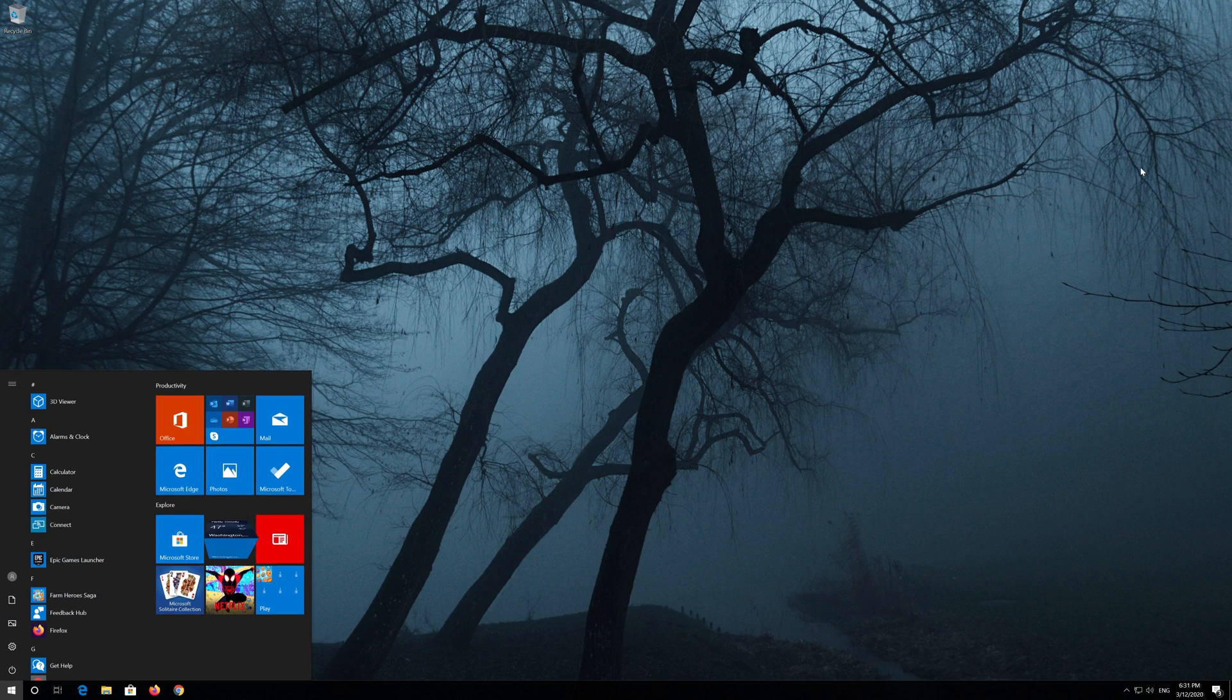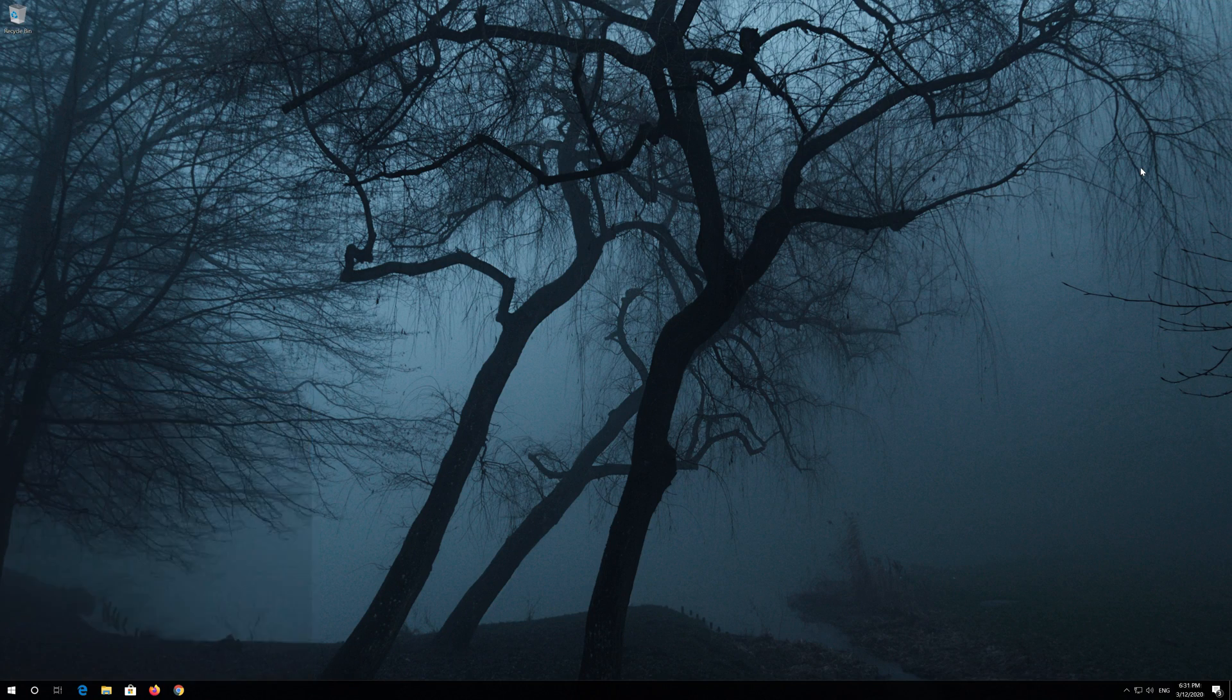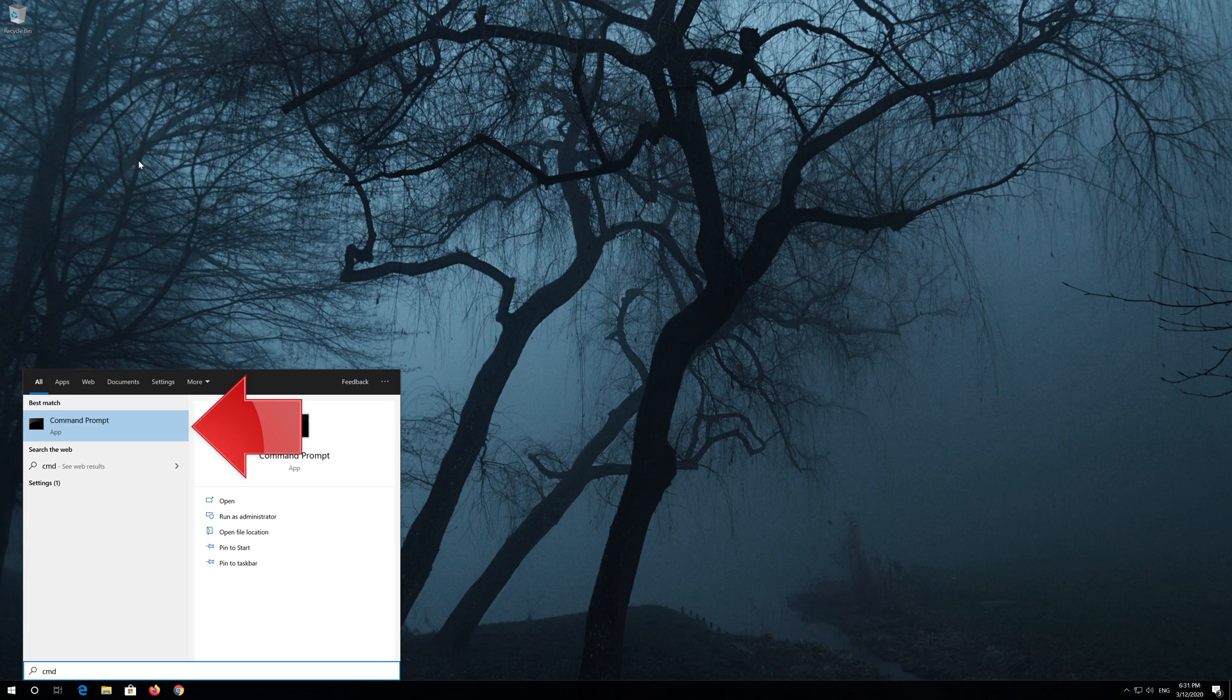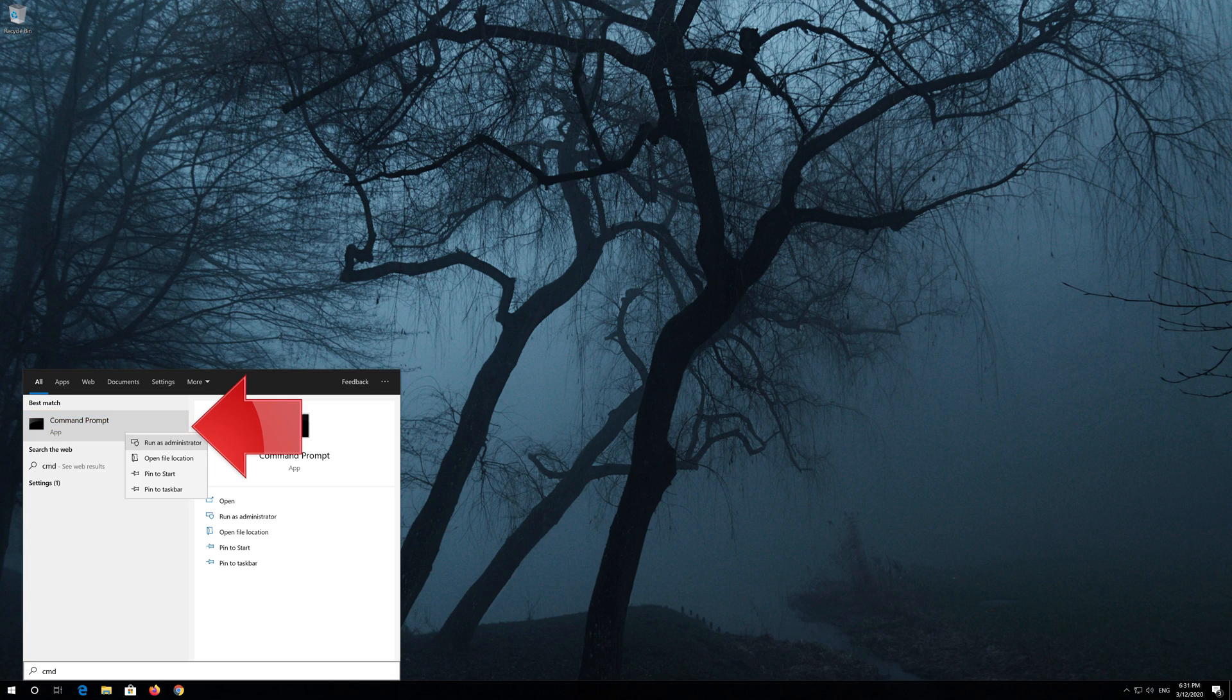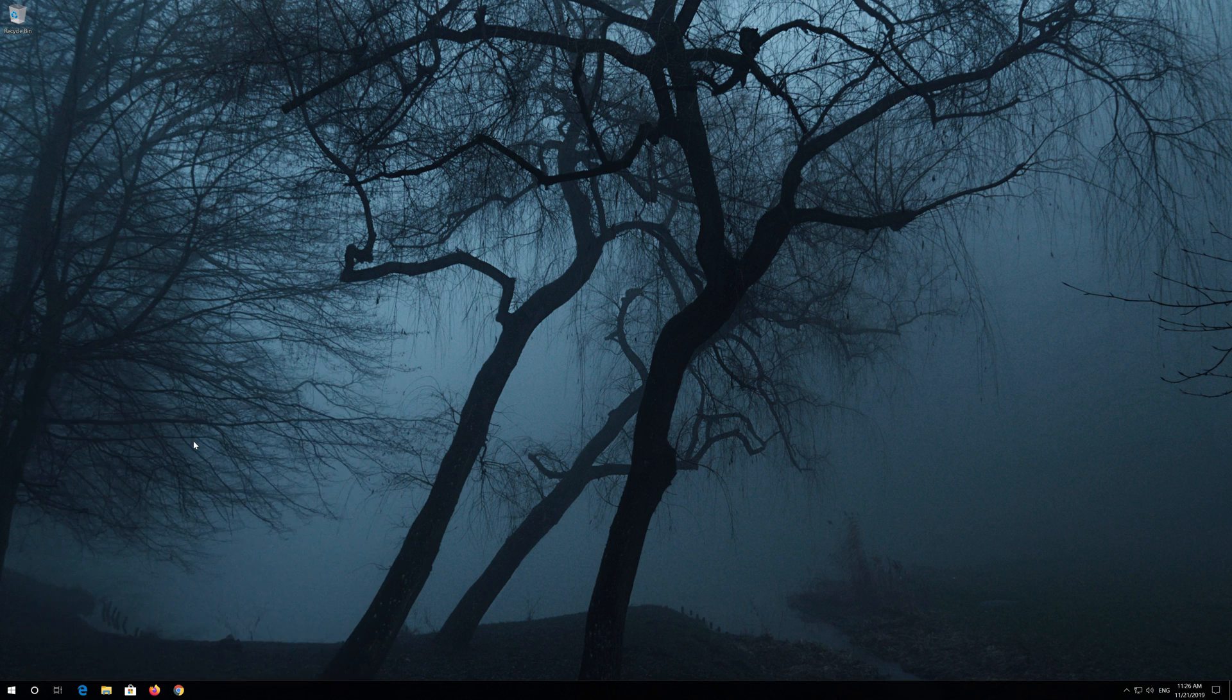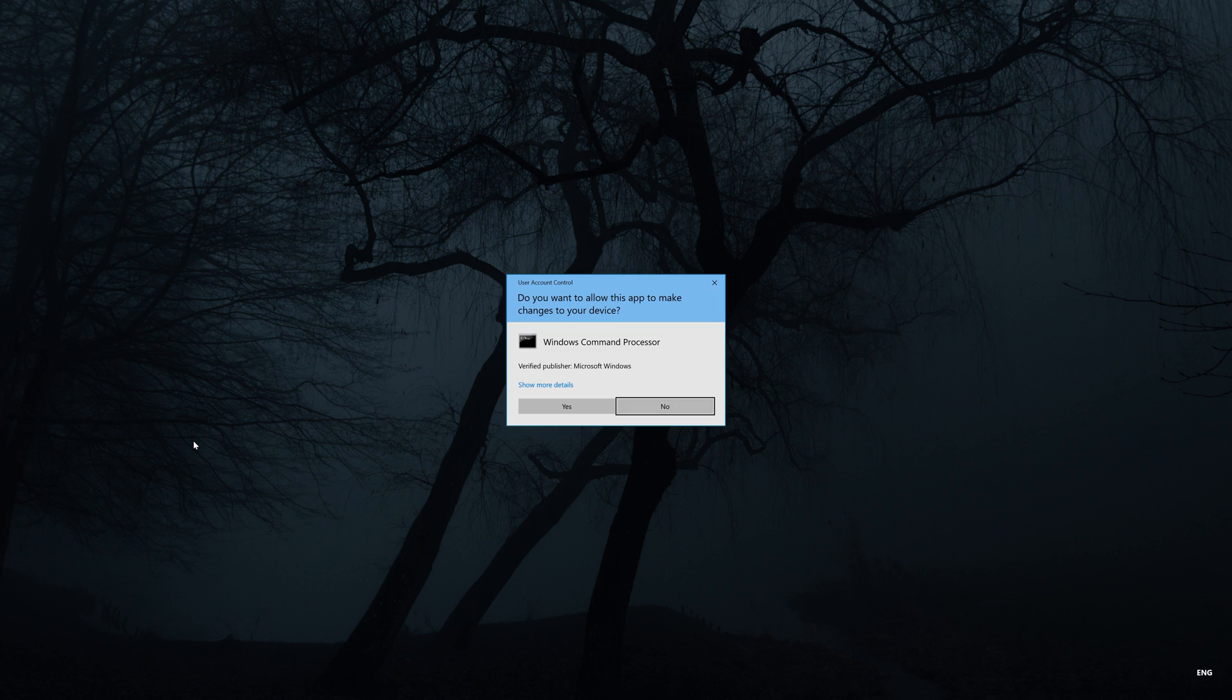First open start and type cmd. Right click command prompt and select run as administrator. Press yes.